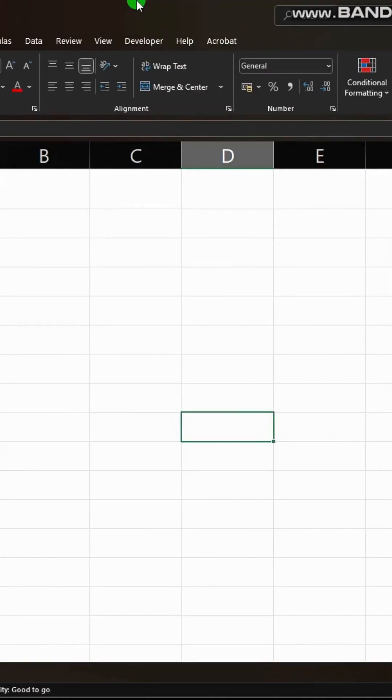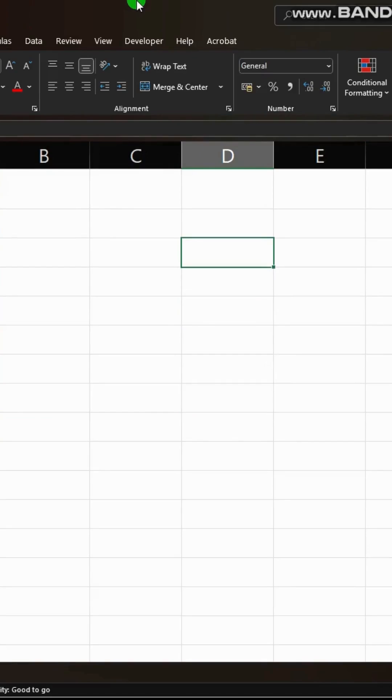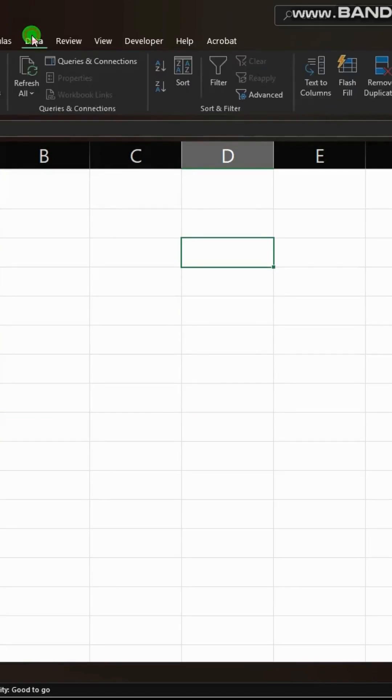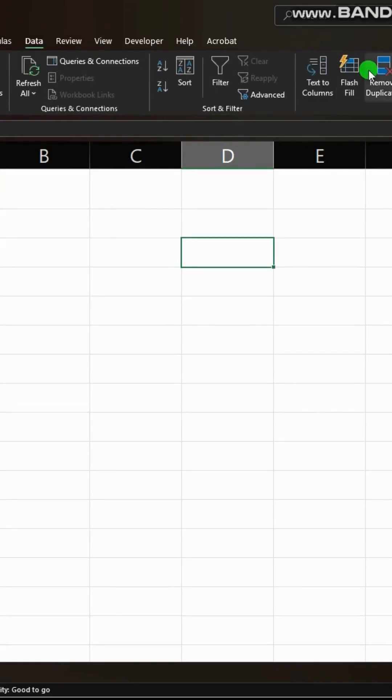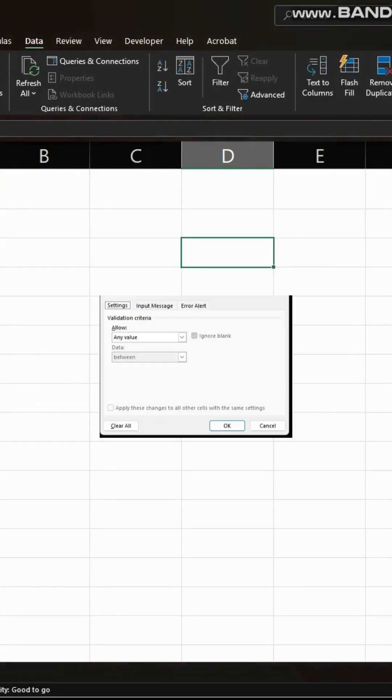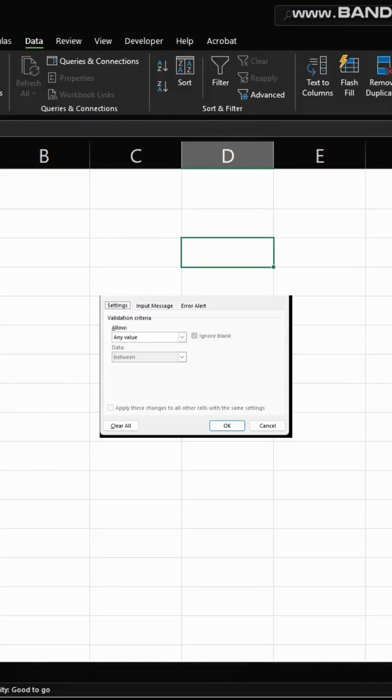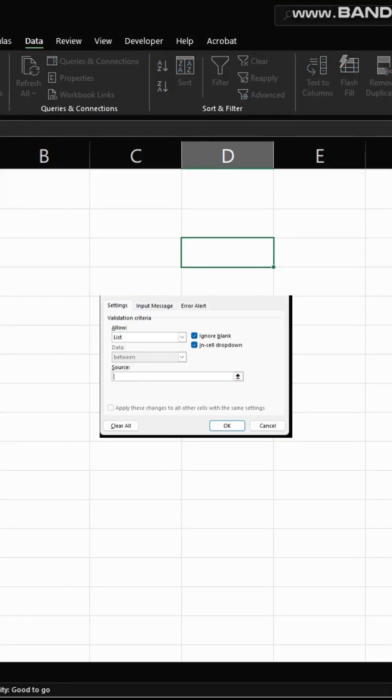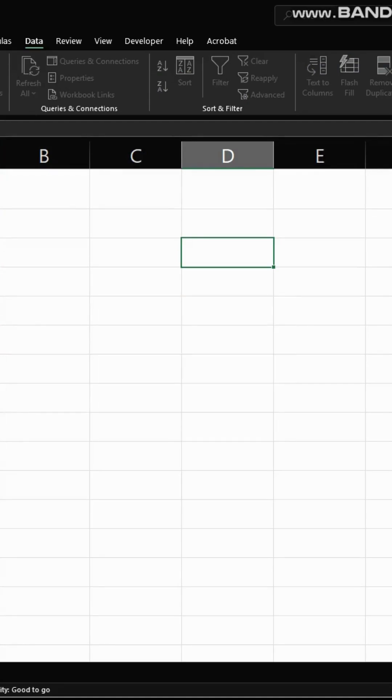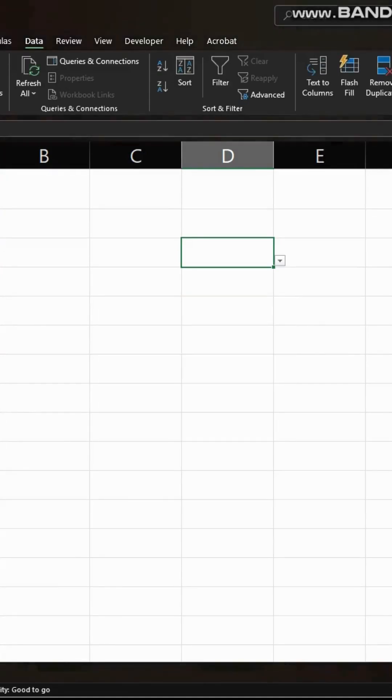Now go wherever you want to create a drop down list, let's say here. Next, go to data, data validation and select list. And in source select the column where the list is created.